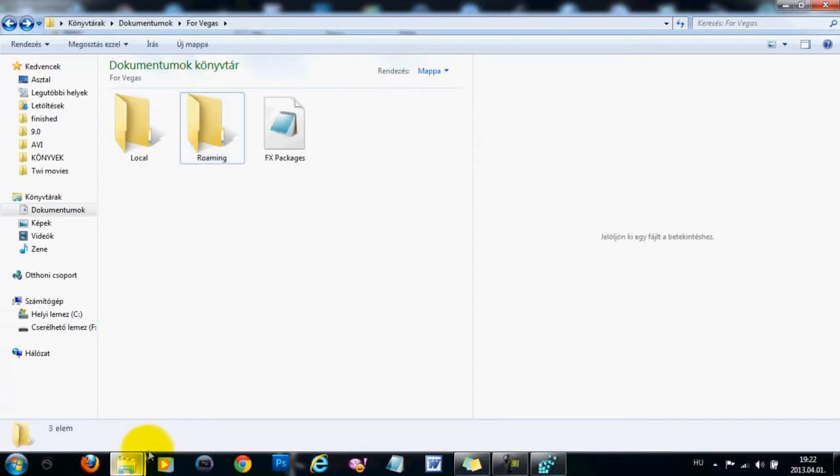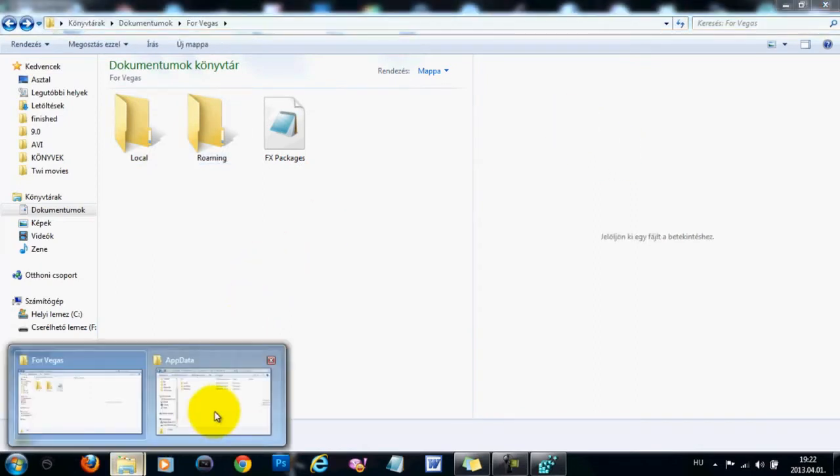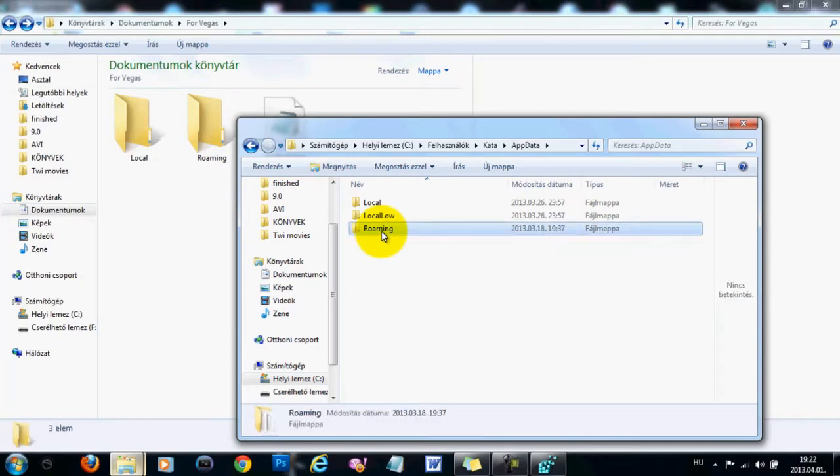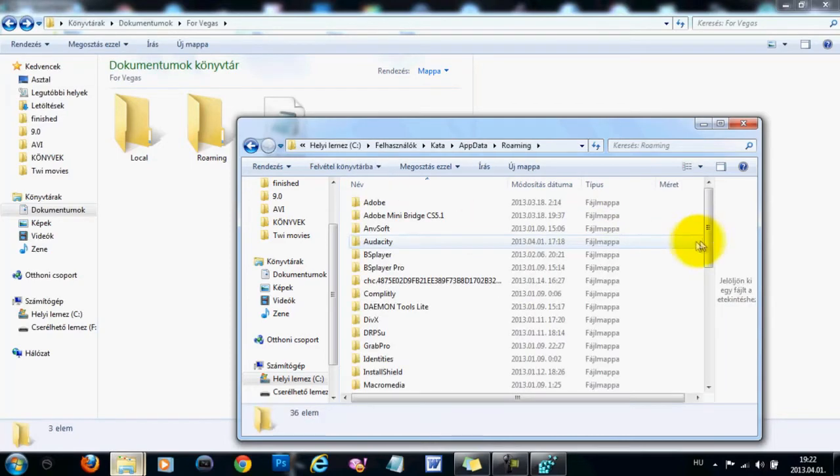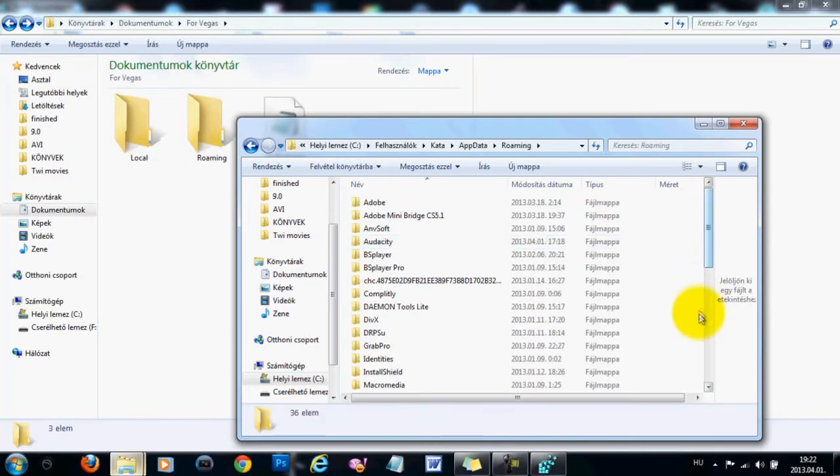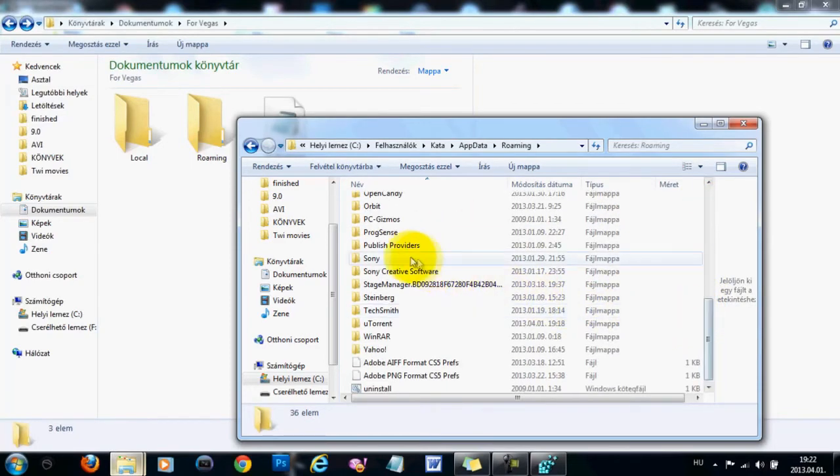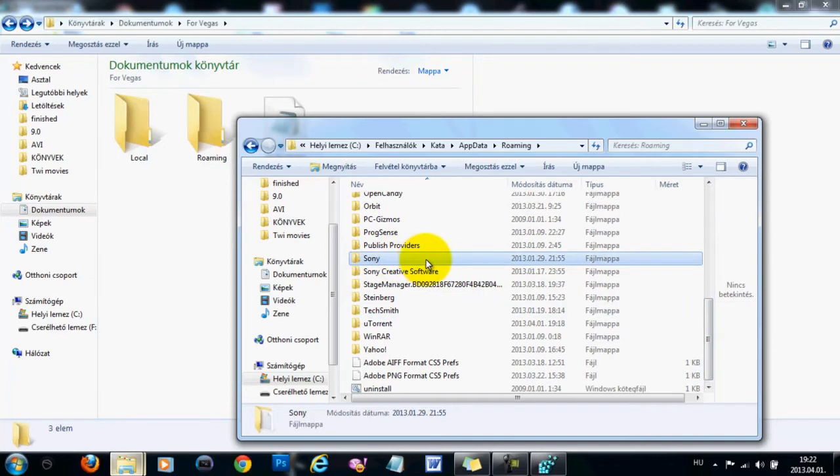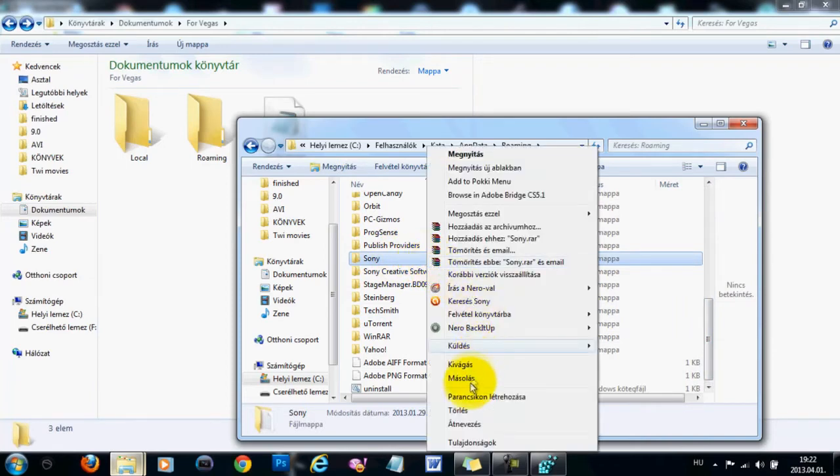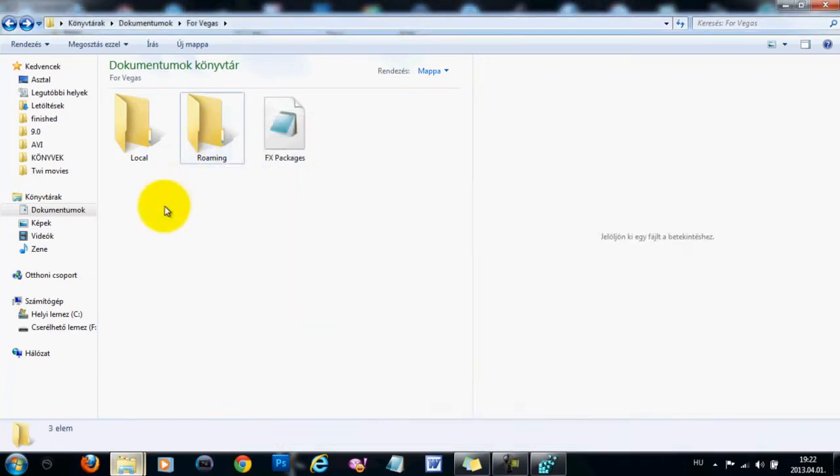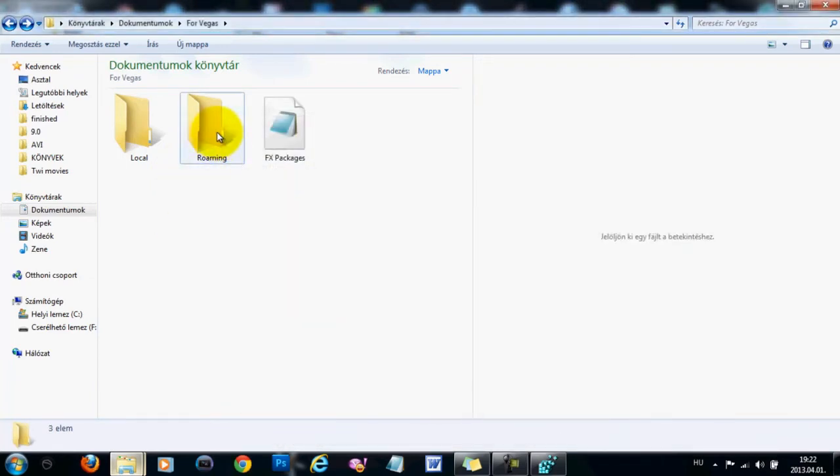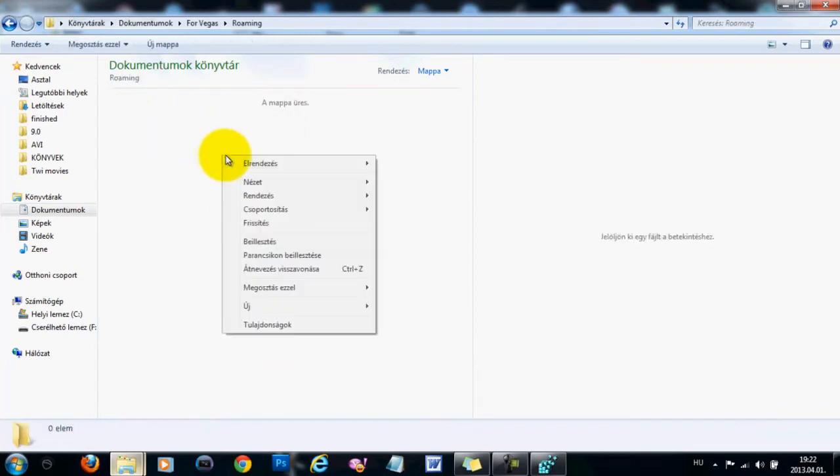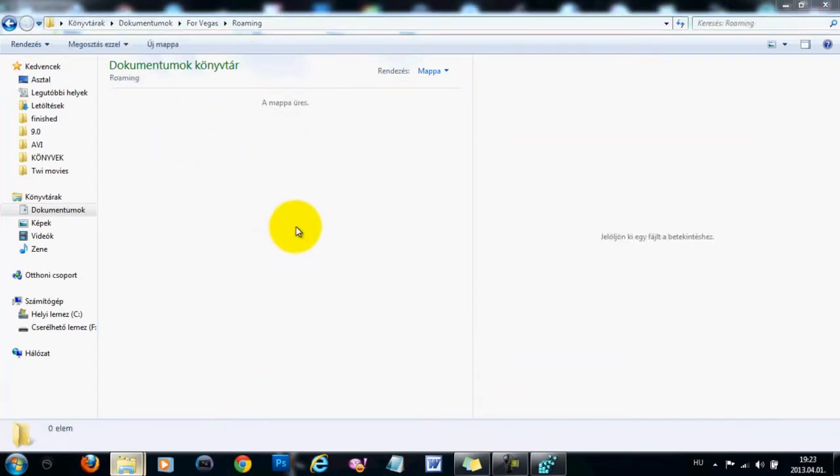Now go back to the AppData folder, go into Roaming, because this is where you will be able to find your colorings. Find your Sony folder, right-click, copy, go into the Roaming folder that we have created, and paste the Sony folder into it.